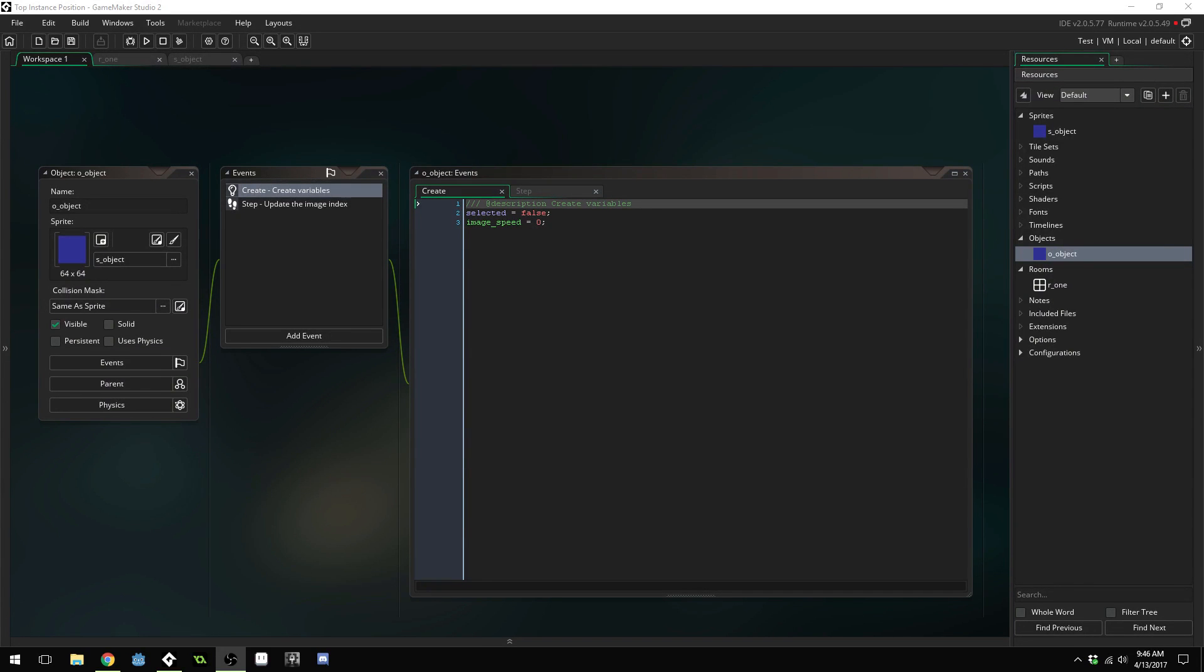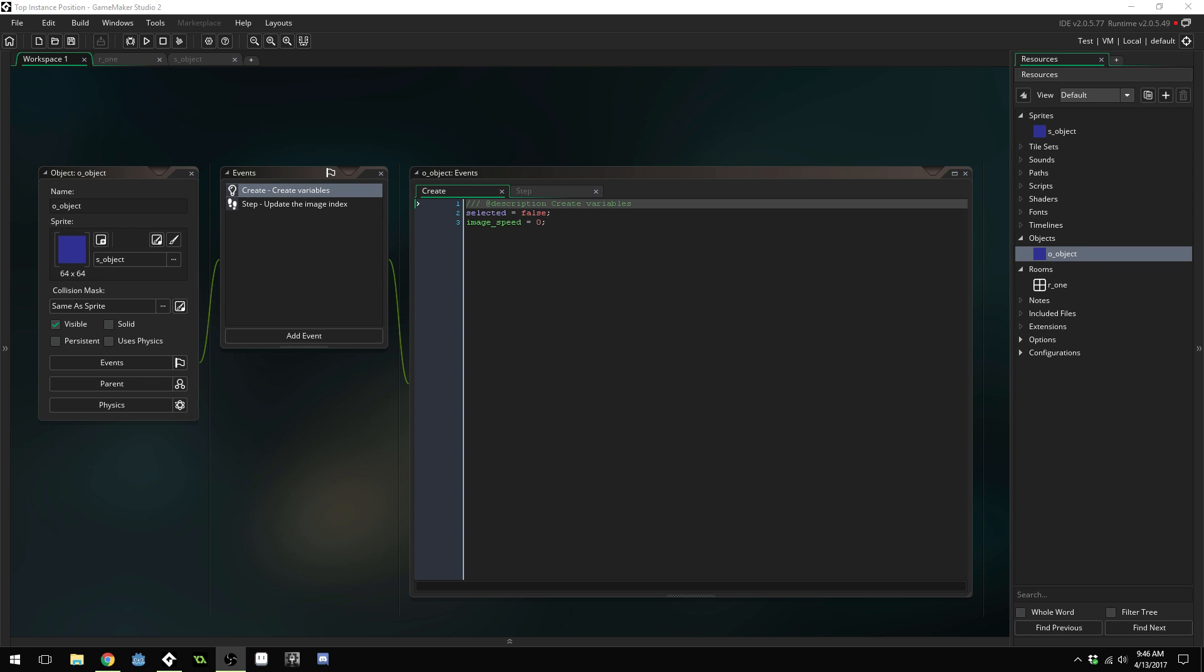Good morning, afternoon, or evening, wherever and whenever you are. My name is Benjamin and welcome to another GameMaker Studio 2 tutorial. In this tutorial I'm going to be showing you guys how to create a script that will allow you to select the very top instance in a group of instances.